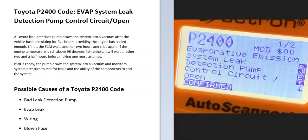Today I'm talking about a Toyota with the P2400 code — what it is and how you go about fixing it. A Toyota P2400 code is an EVAP system leak detection pump control circuit open.